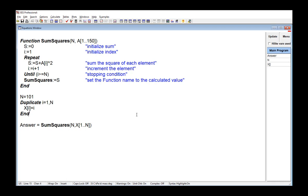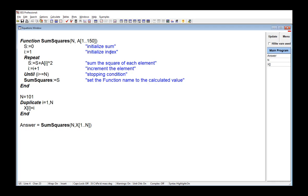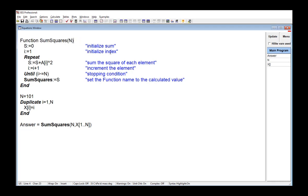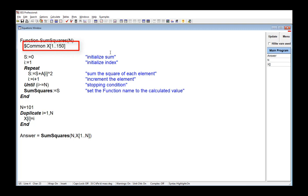We can also access array variables that exist in the main program from inside of an array or a procedure without actually passing them to the array or procedure. And you do this using the $common directive. So this is explained in section 14.3 of Mastering EES. And what happens is the $common directive, when it's placed within a function or procedure, provides read-only access to the variables that follow that directive.